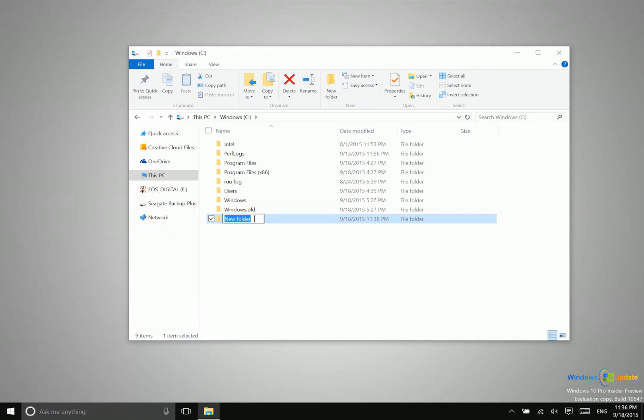So when you create a new folder you'll have the immediate opportunity to name that anything that you would like. So we'll just leave this new folder here. Now you can move this folder anywhere else in the system.